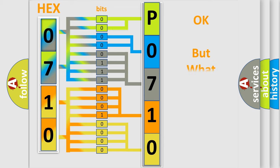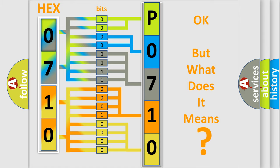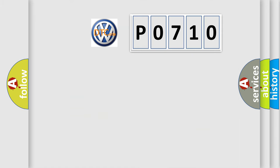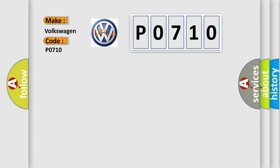The number itself does not make sense to us if we cannot assign information about what it actually expresses. So, what does the diagnostic trouble code P0710 interpret specifically for Volkswagen car manufacturers?